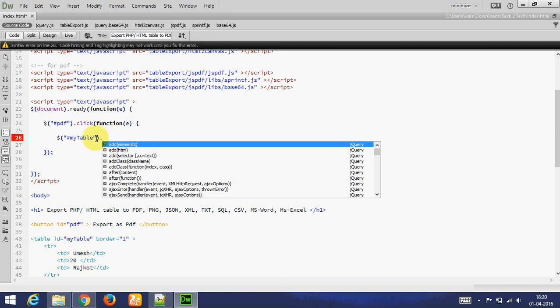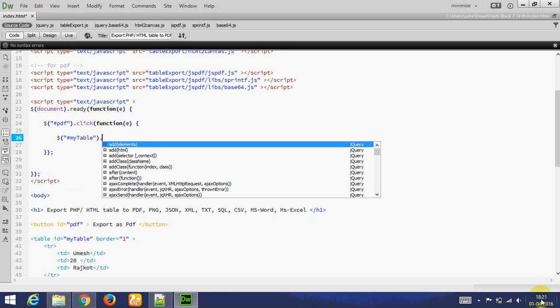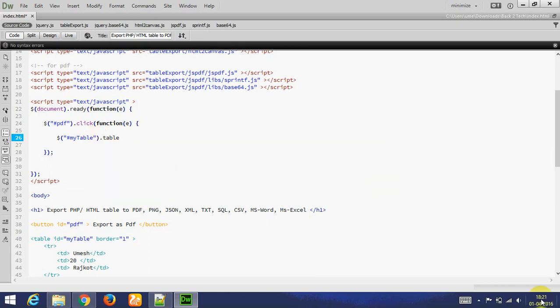Selected dot table export. E-X-P-O-R-T. Export. Table export.